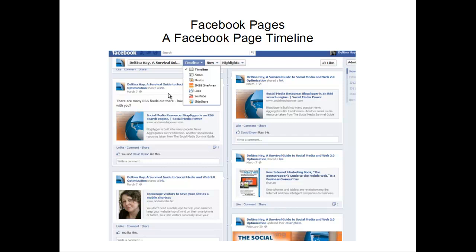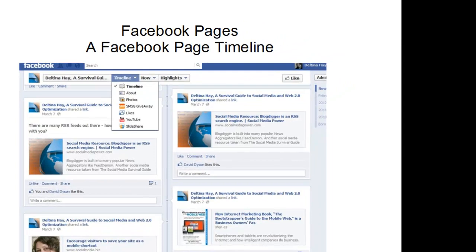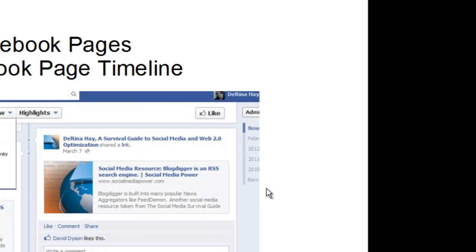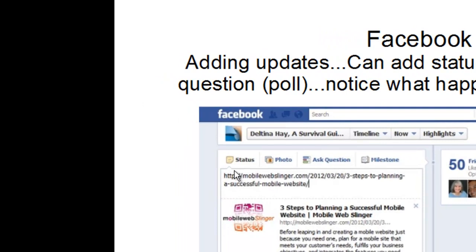Each of these areas are individual posts on your timeline. It's going to show the most recent posts first, and you can scroll down further to see older posts. When adding updates to your page, you have a number of choices: you can do a regular status update, you can post photos, you can ask questions — which is really just a poll — or you can place a milestone on your page.